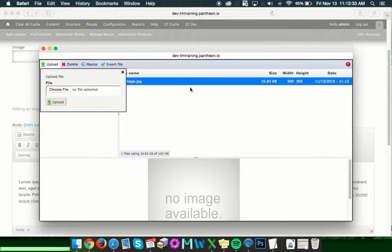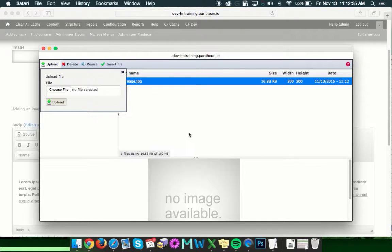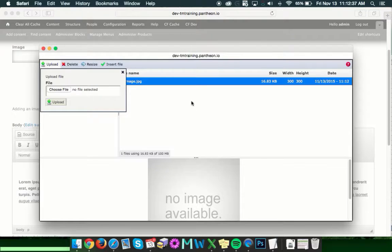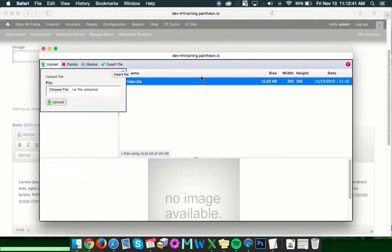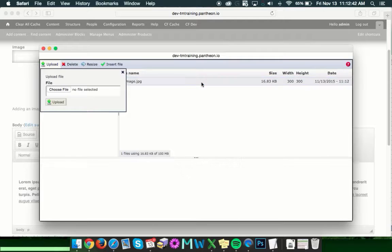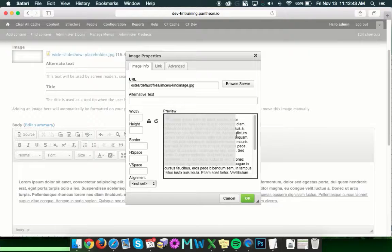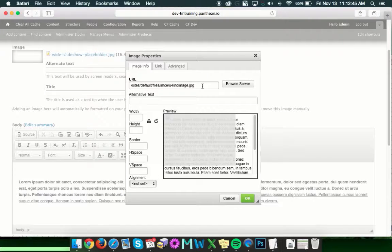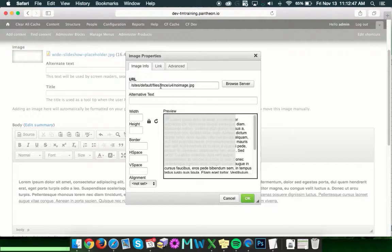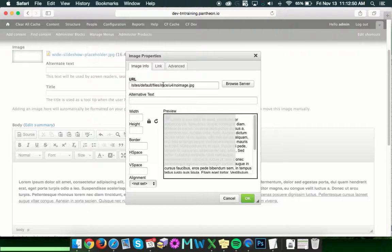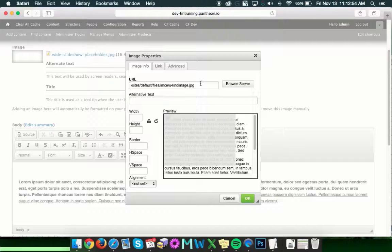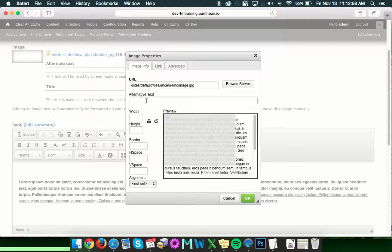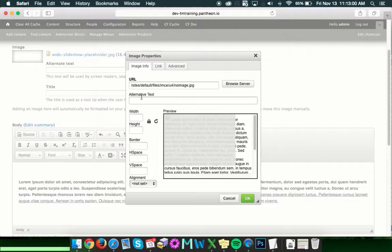Go ahead and click upload. Once it's been uploaded, you'll see it in the list. To select it, you can do one of two things. You can simply double click on it here, or you can click insert file. And once you've selected your file, you'll see the new URL from the server showing up in the box here, which tells the website where to reference to find the image.